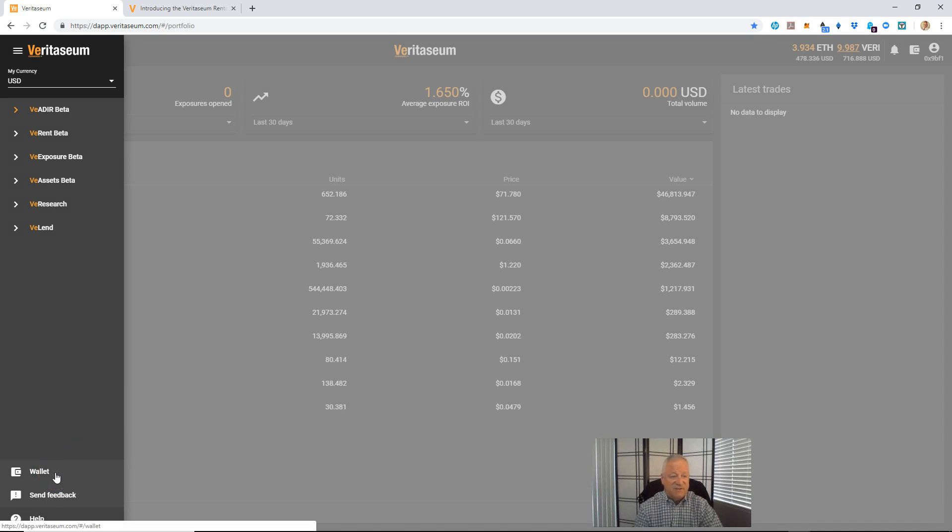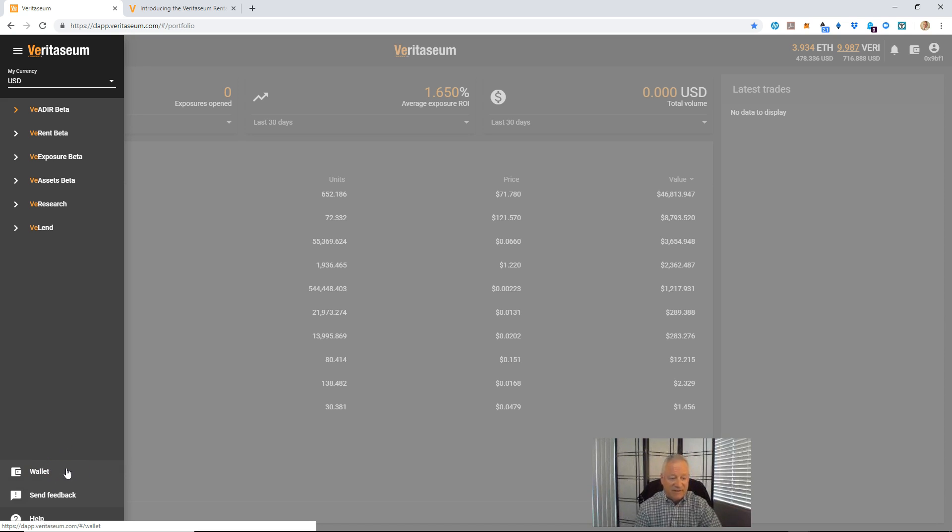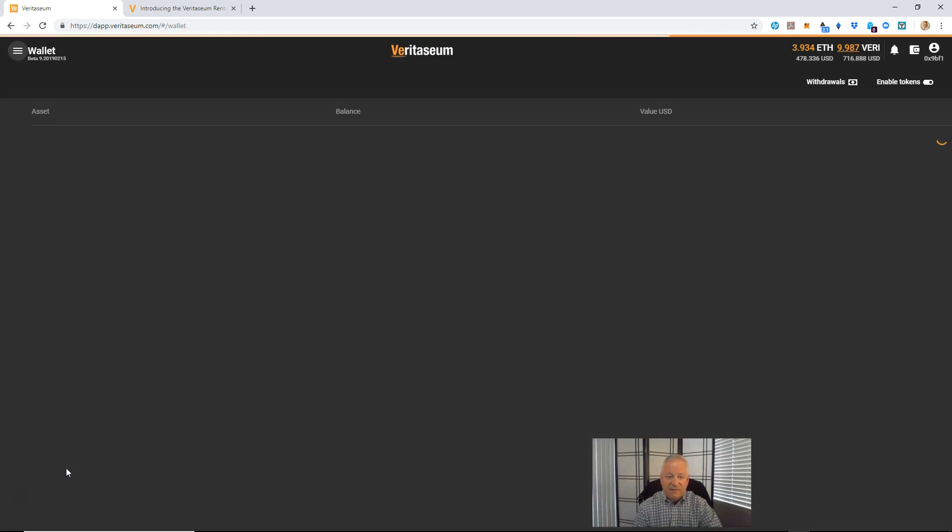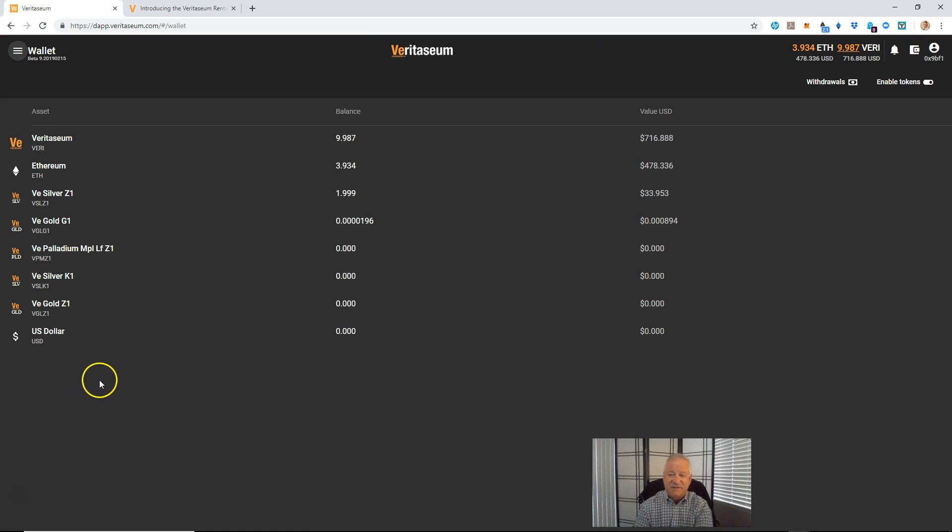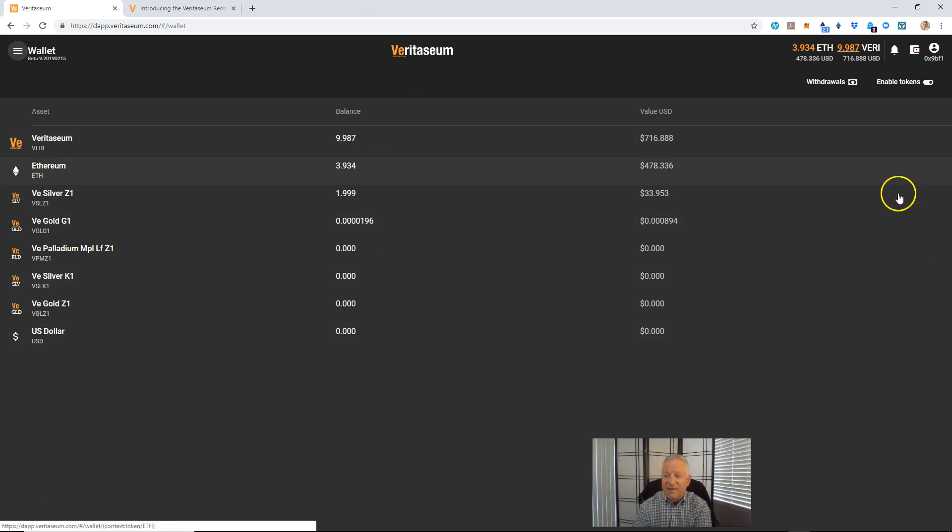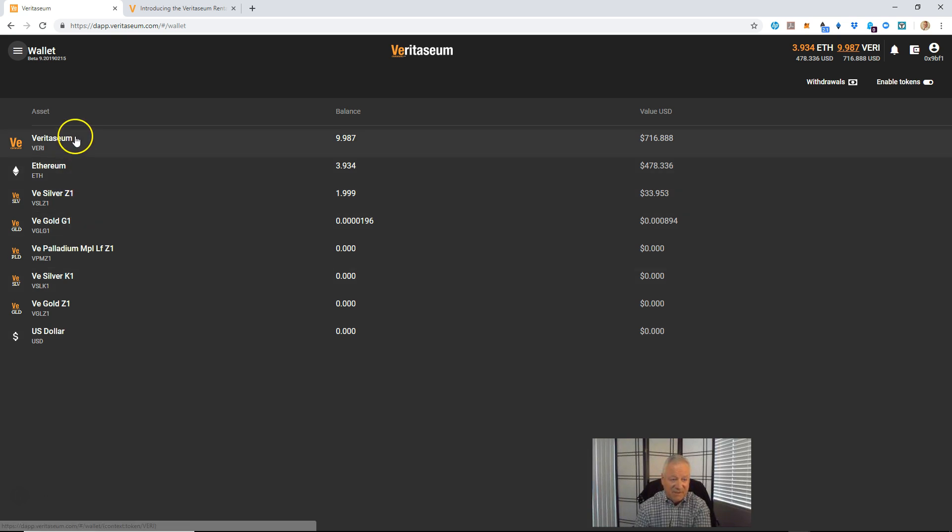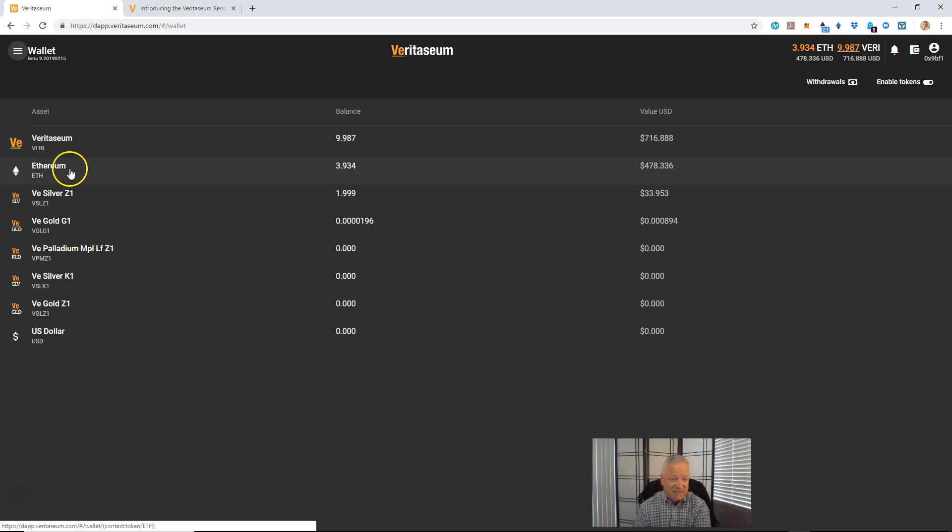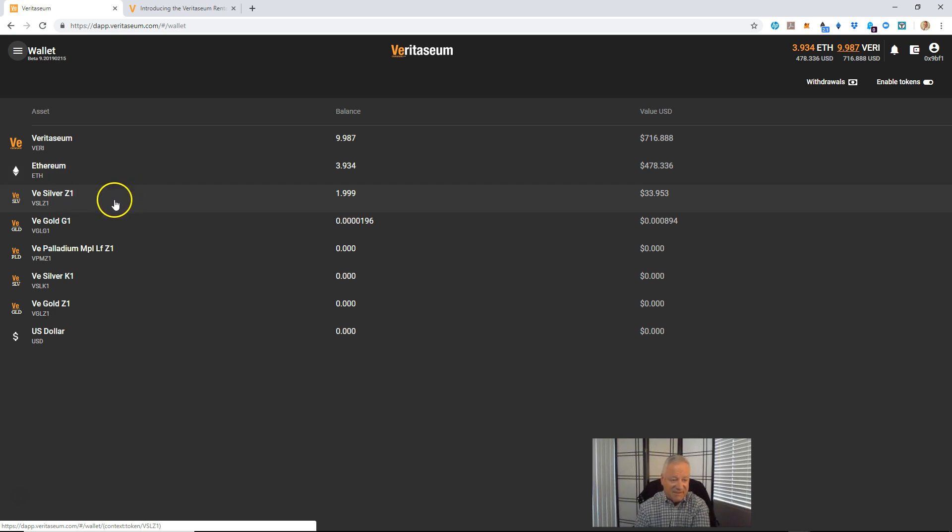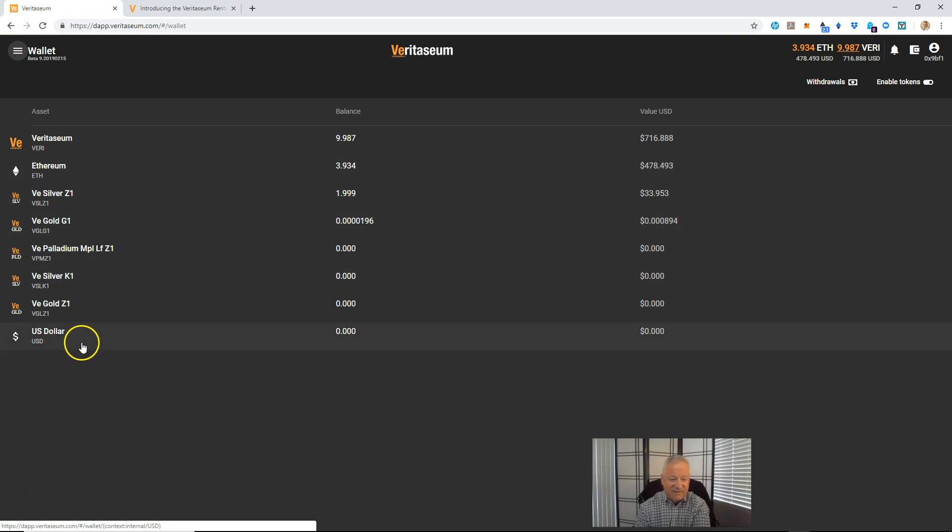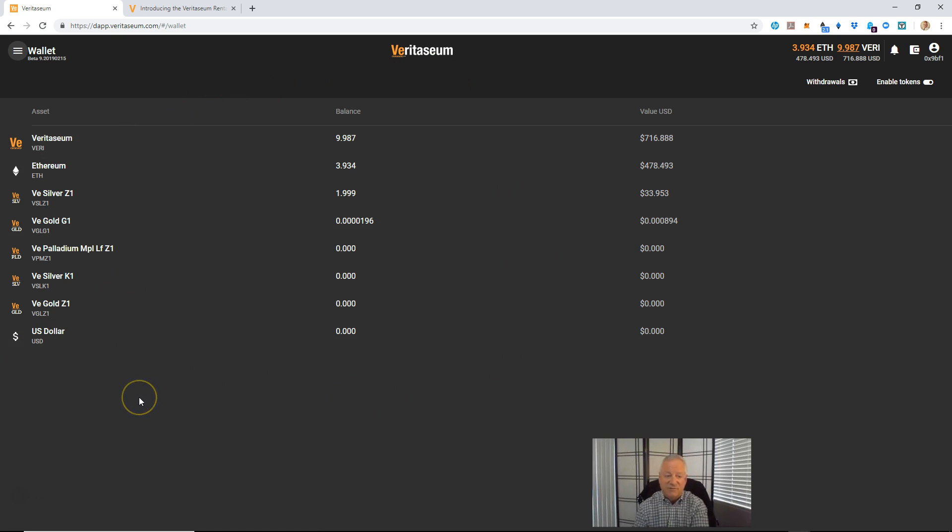Then the final bit of functionality down at the bottom here is the wallet. Let's go ahead and select that. The wallet contains the list of Veritasium assets enabled on the platform along with your current balance, if any, and the value in your default currency. I'll show you how to change that default currency in a minute. So these are the current assets that are enabled on the platform. You'll see a mix of digital assets, AKA cryptocurrency, Veritasium and Ethereum. You'll also see Veritasium's asset-backed tokens here, VE assets, silver, gold, palladium, et cetera, and various quantities. And then the U S dollar.